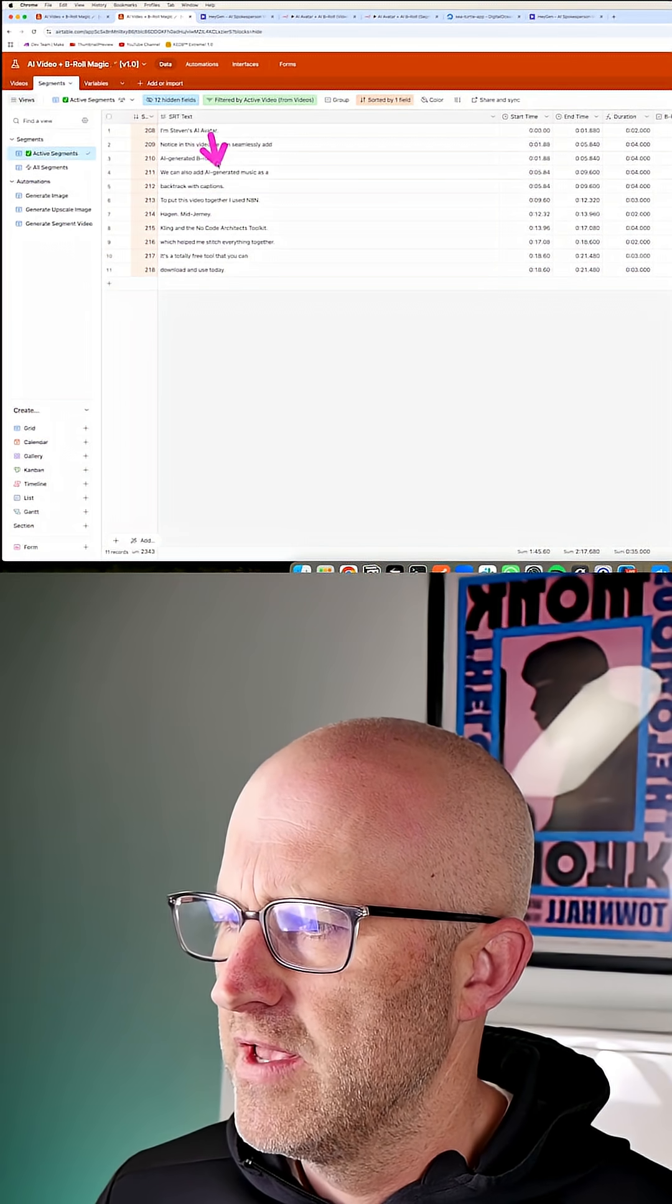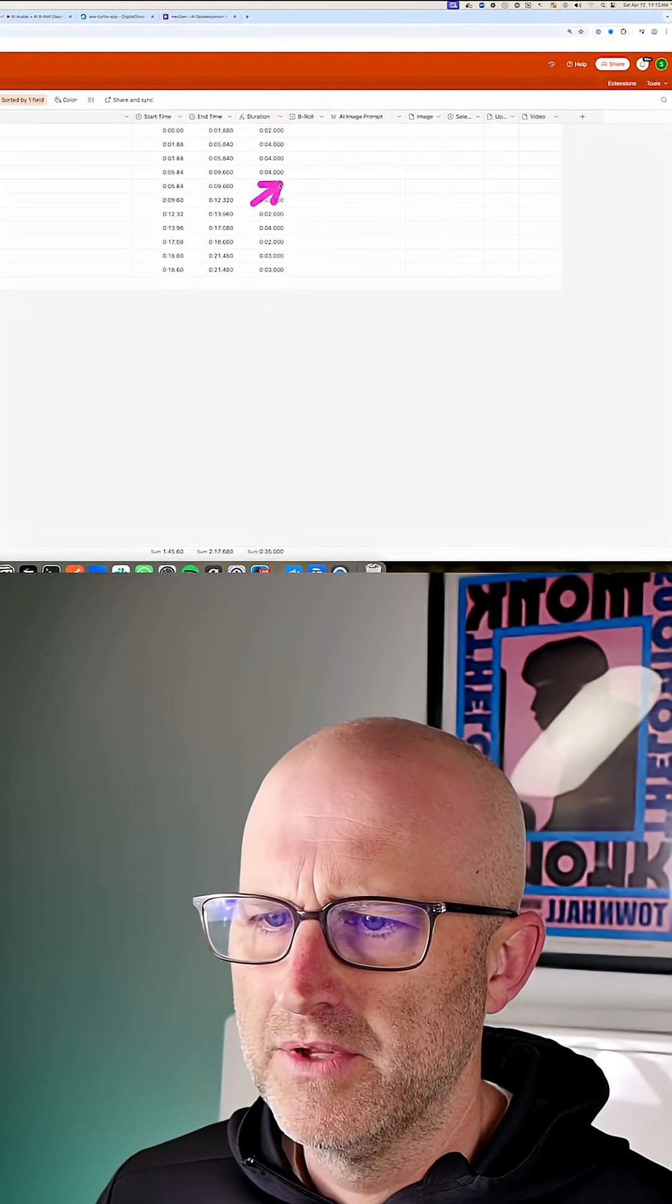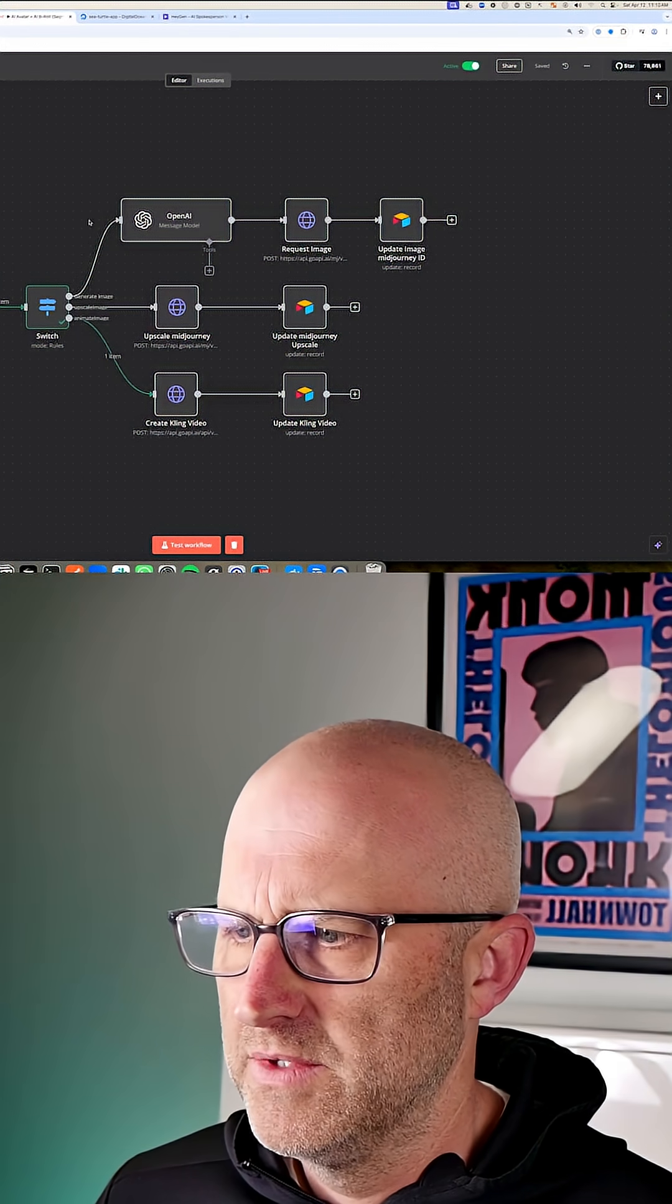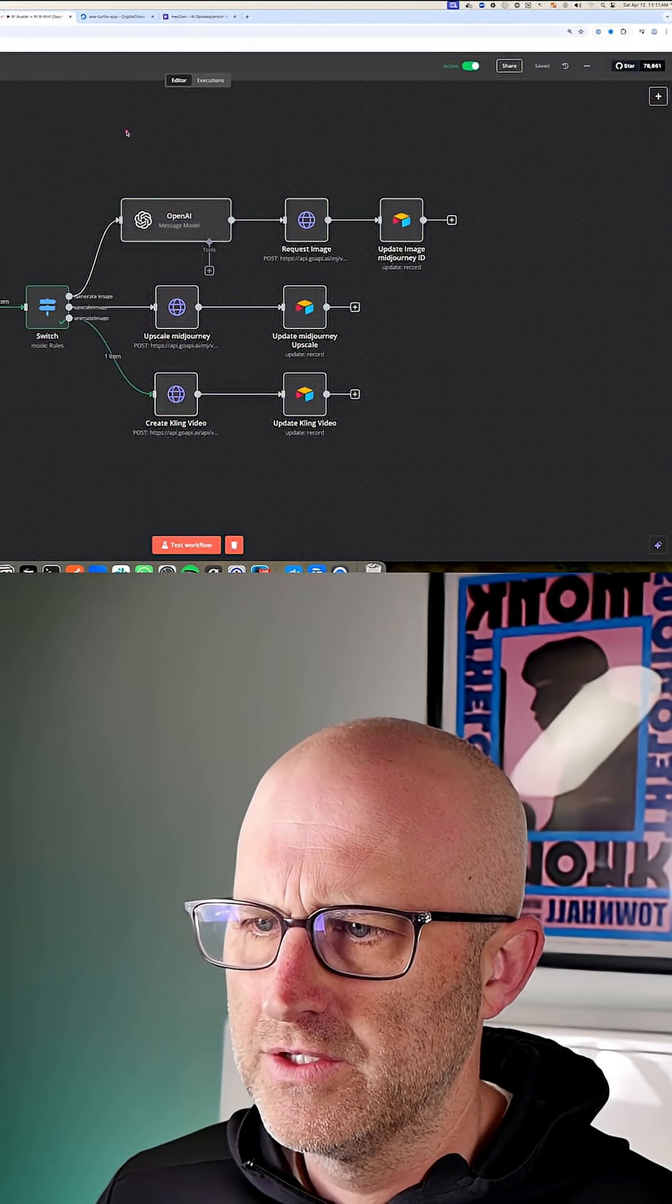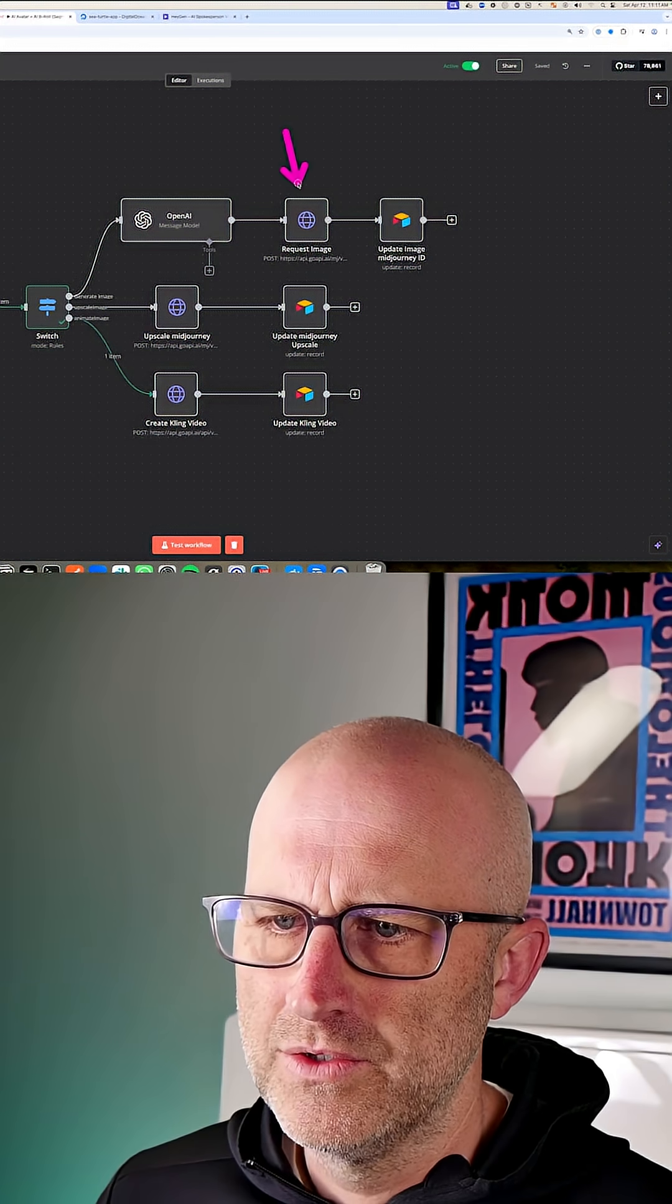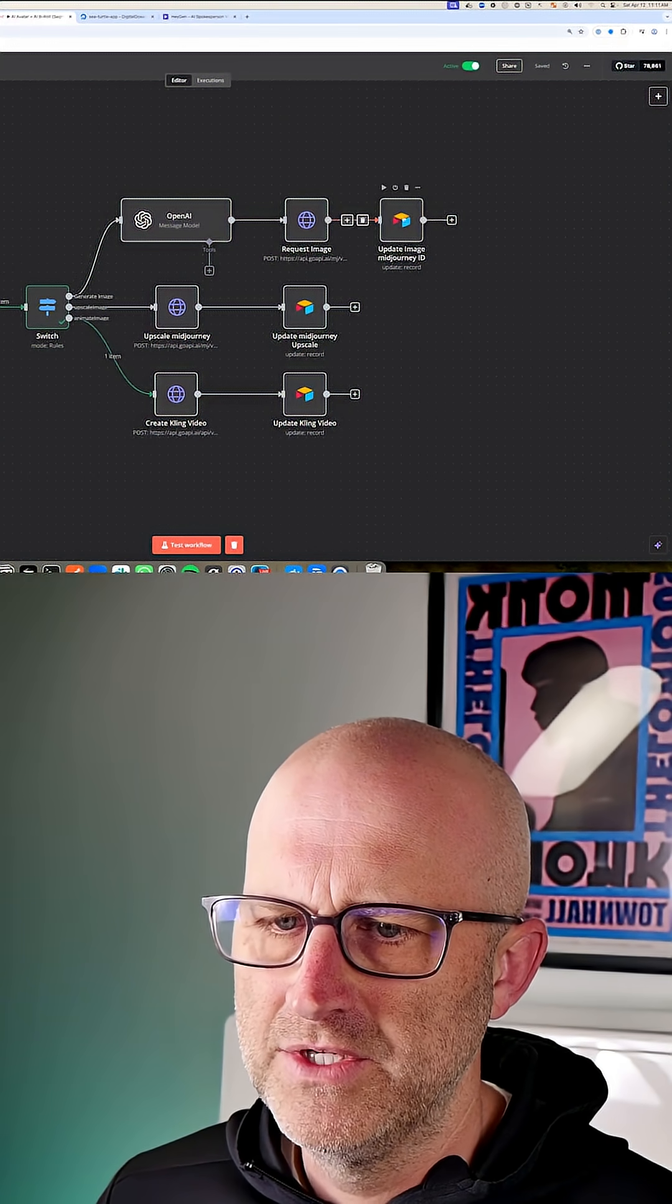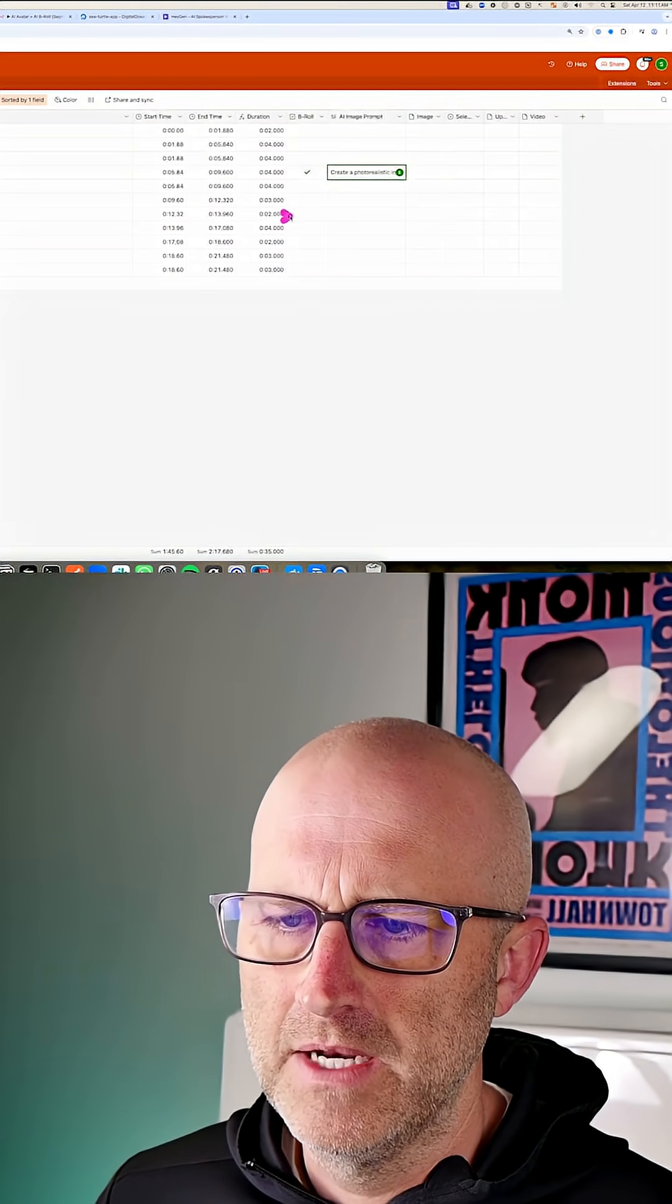So here, if I wanted to create B-roll on this segment here, I would simply check B-roll. Now what the system is going to do is it's going to come down this automation here. It's going to generate an AI image prompt, request that image to be generated, and then it's going to go ahead and update our Airtable database.